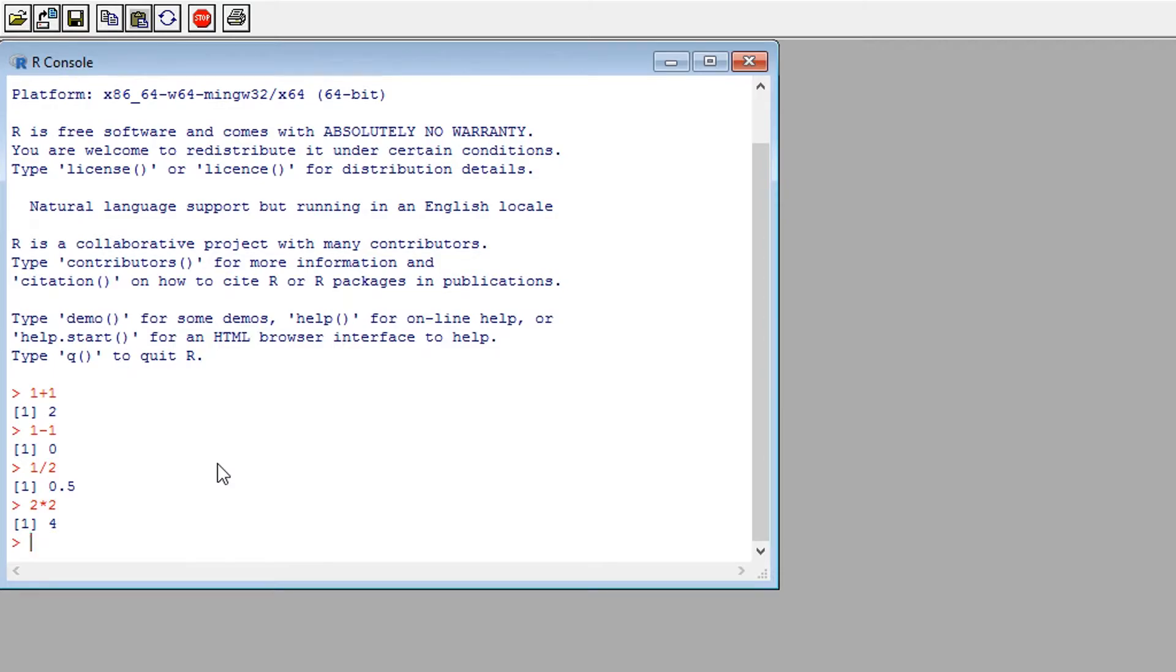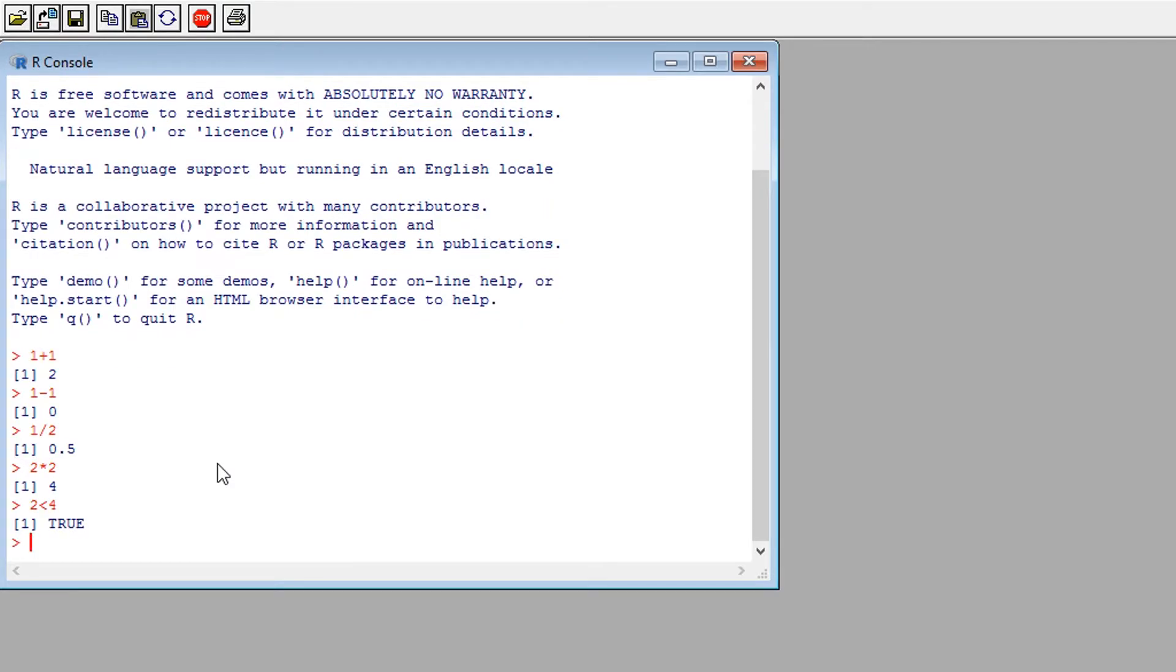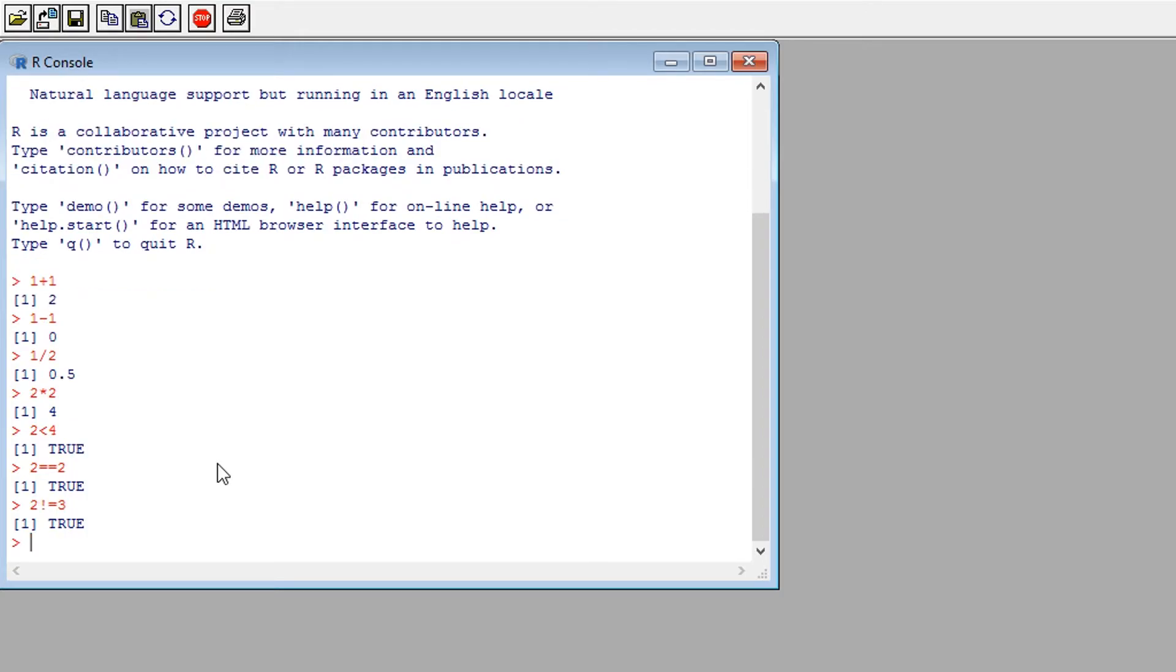R will also understand certain expressions such as less than and more than, here showing us that 2 is less than 4, and logic operators such as the equals to or not equals to operators.